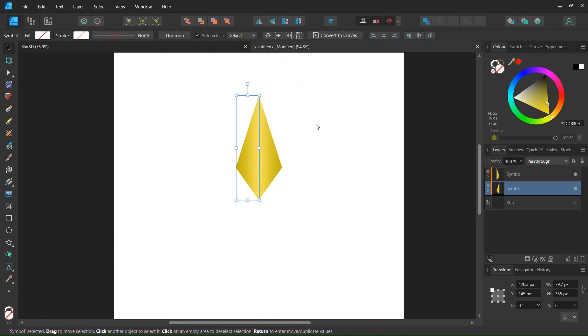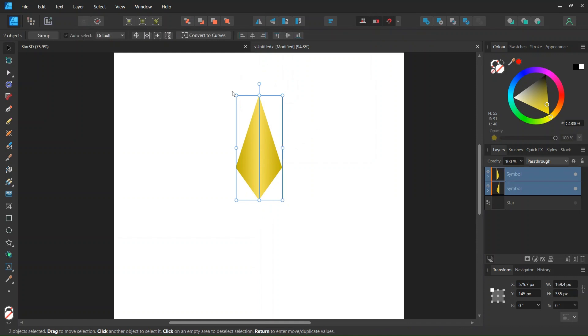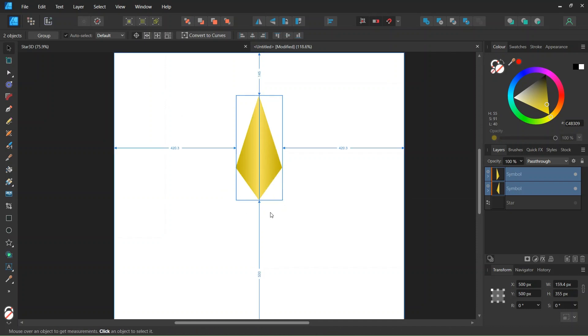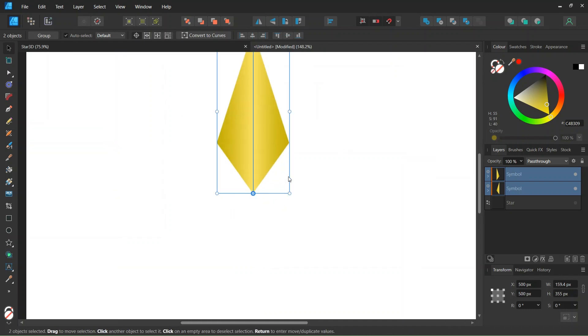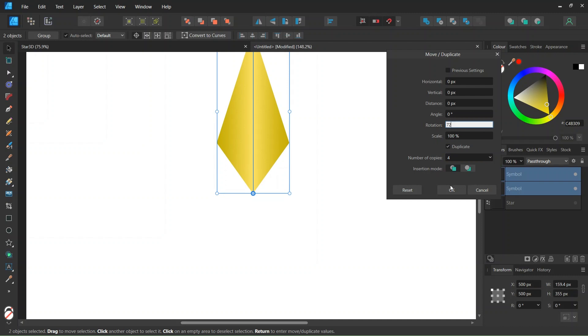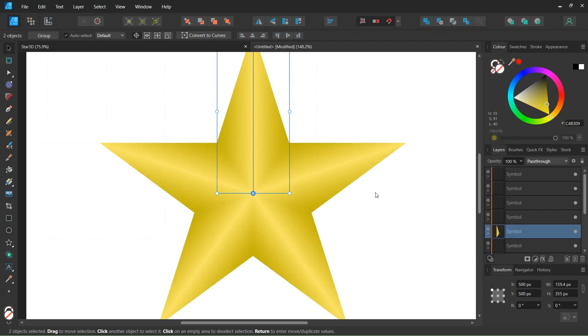We select both shapes and go to Enable Transform Origin, and we set the rotation center in the middle of the composition. We press Enter to bring out the Move Duplicate panel, we check on Duplicate, and we set the number of copies to 4 and the rotation angle to 72 degrees, and we click on OK.